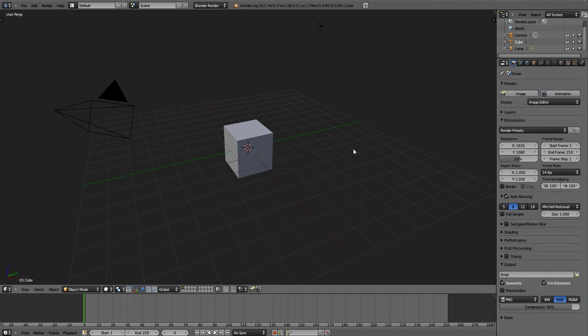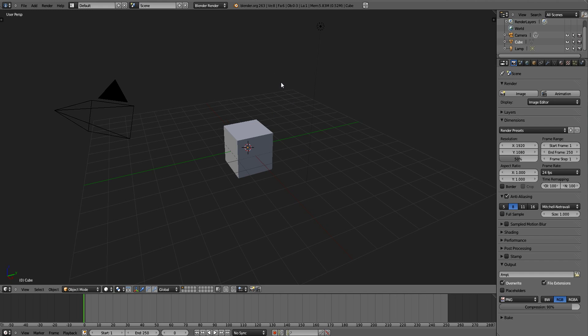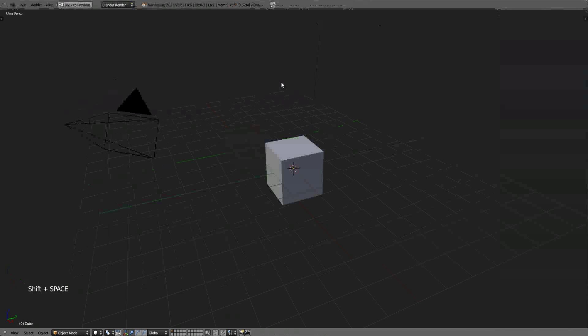Now, since we don't really want to see any of this anymore, we're just going to focus on the 3D space. Hover your mouse over the 3D space and hit Shift plus spacebar and it will minimize everything else and leave you with just the 3D space.